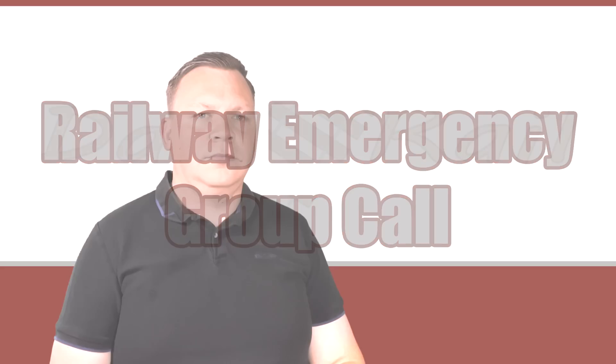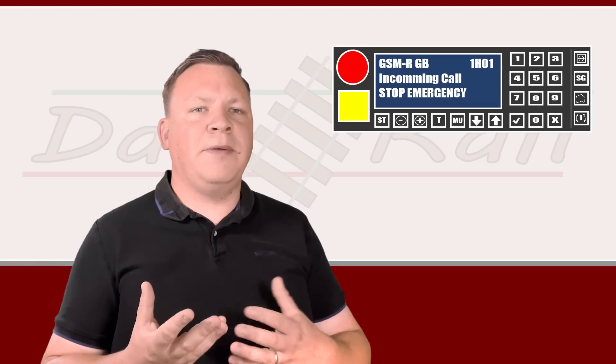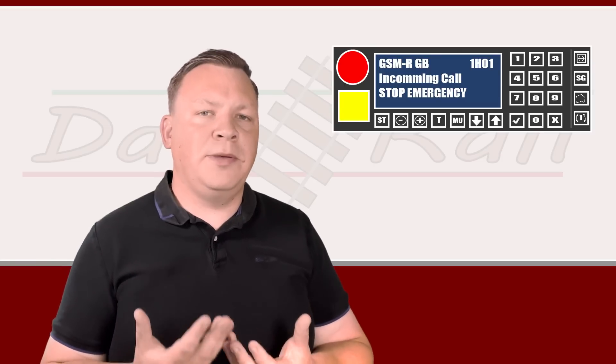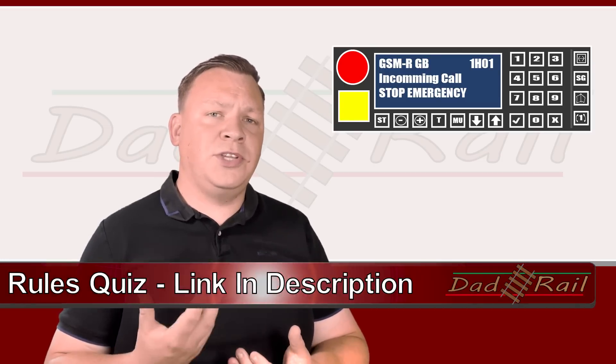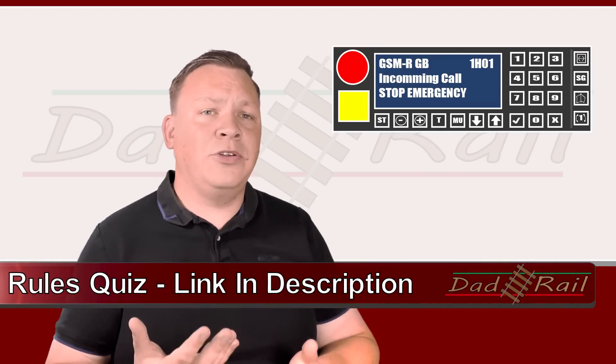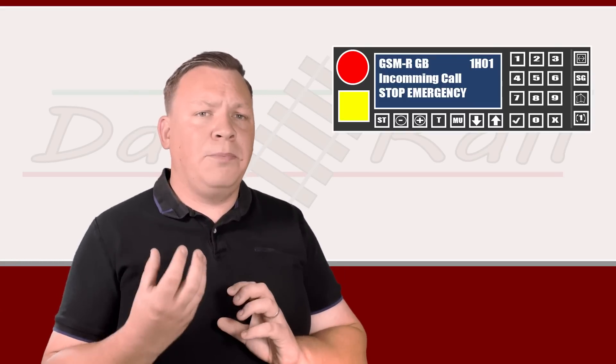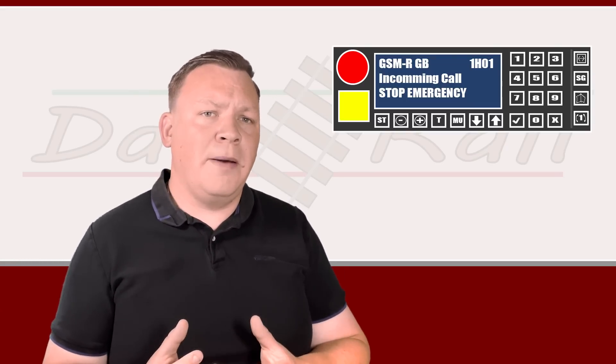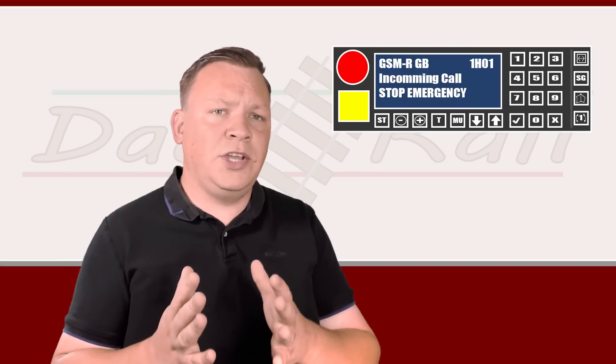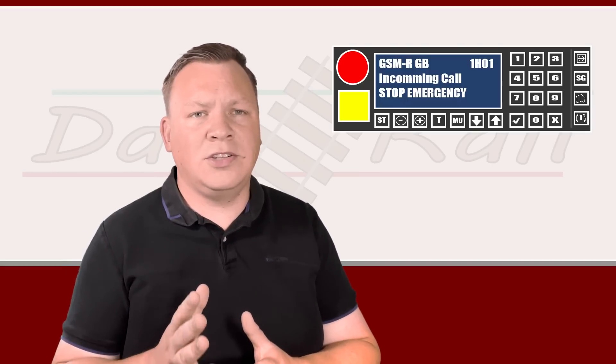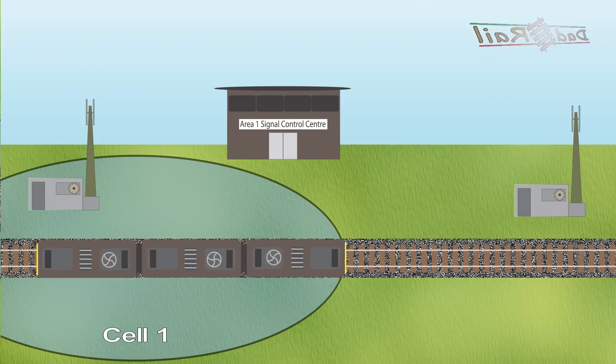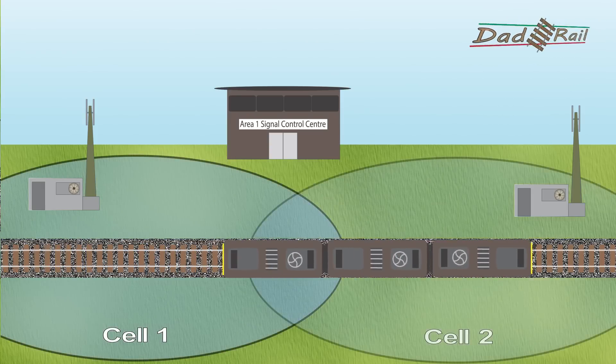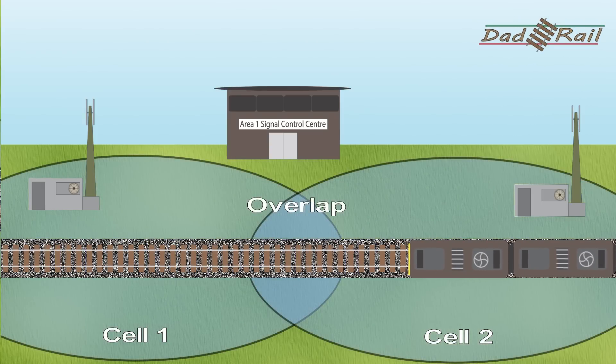Railway emergency group call. Pressing the big red button or the emergency call button will send an emergency alarm to the signal box and all trains within your cell, the cell in front of you, and the cell behind you. Now it's important to note that emergency calls are not signal box specific, so they won't just send an emergency alarm to trains that have been controlled by your signal box. They'll send an emergency alarm to all trains within those cells.